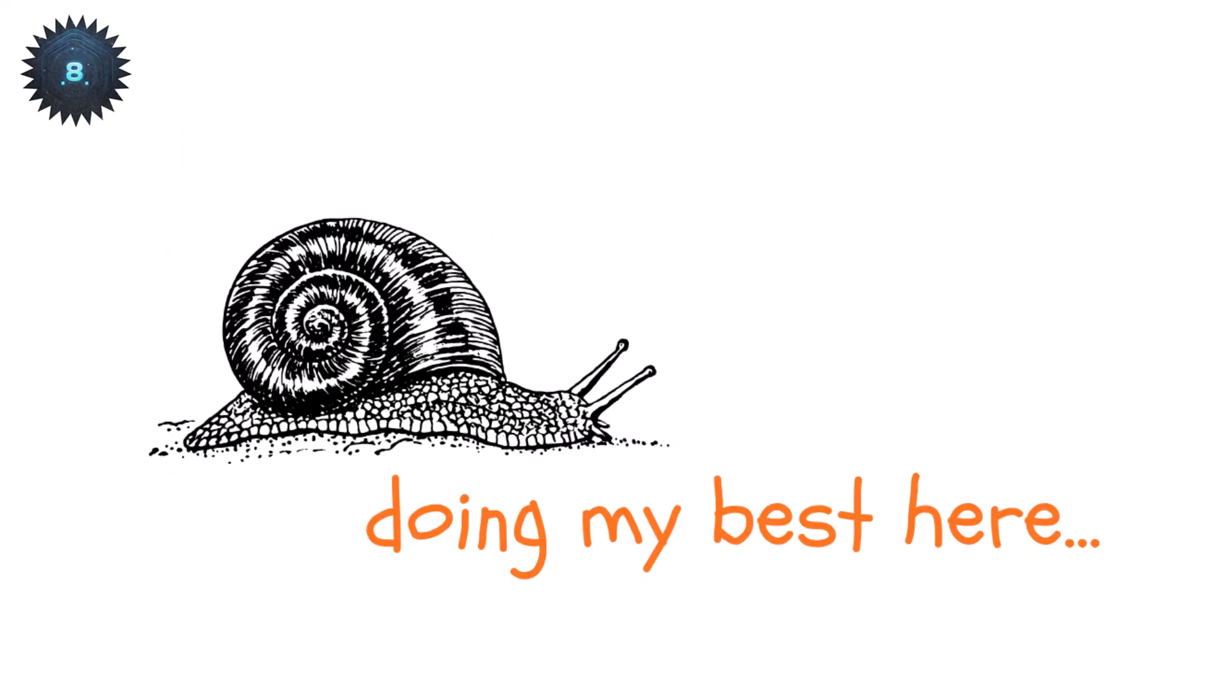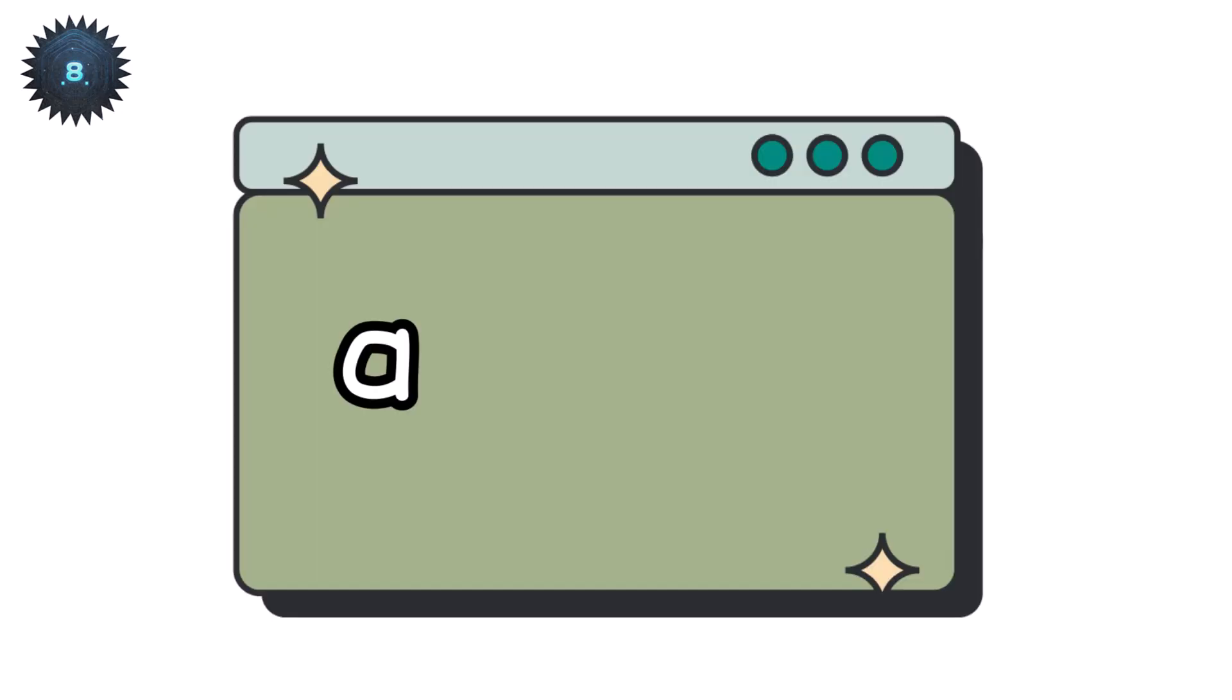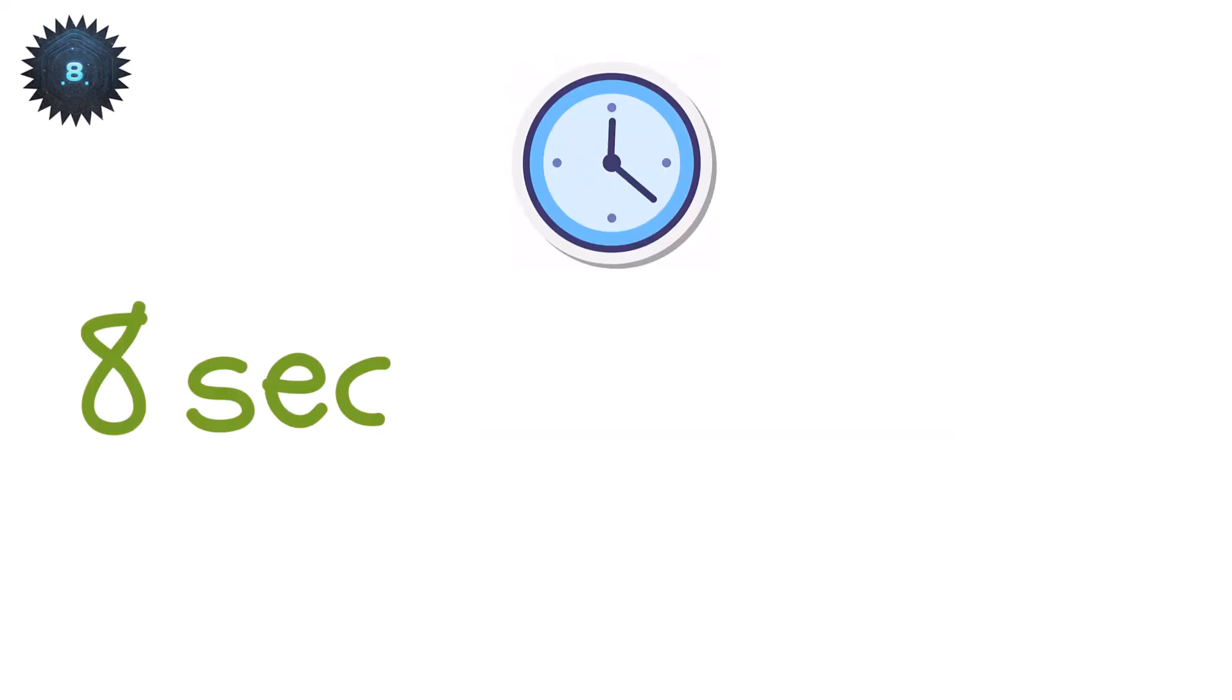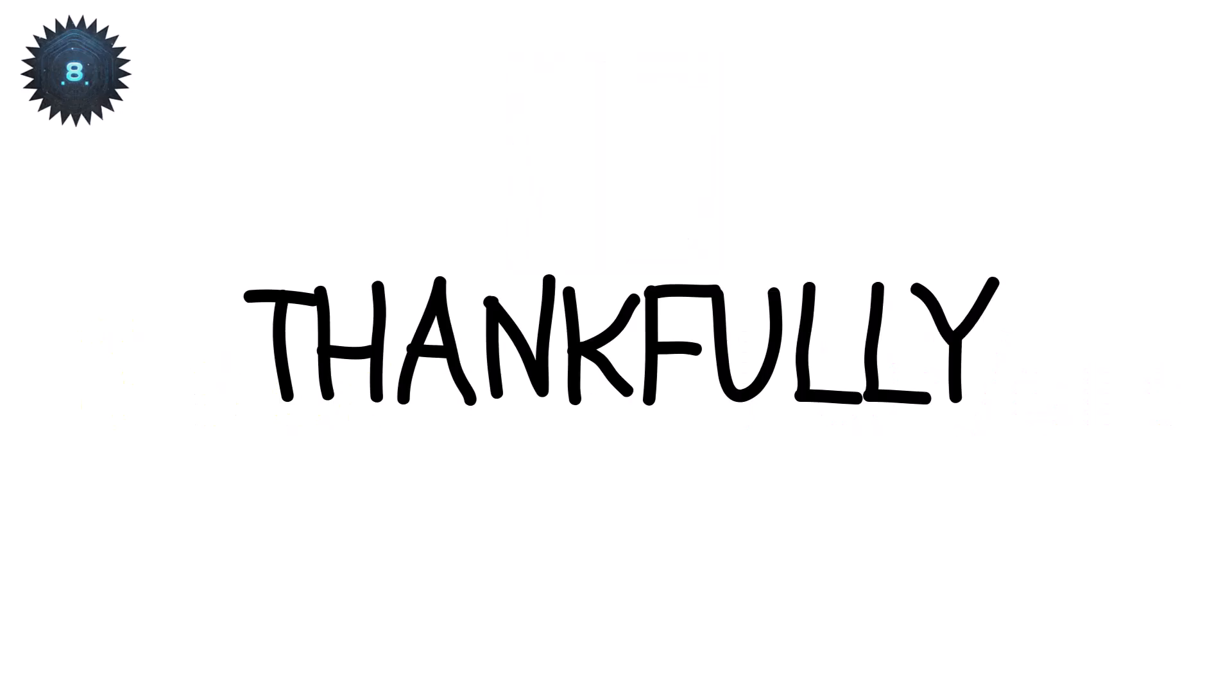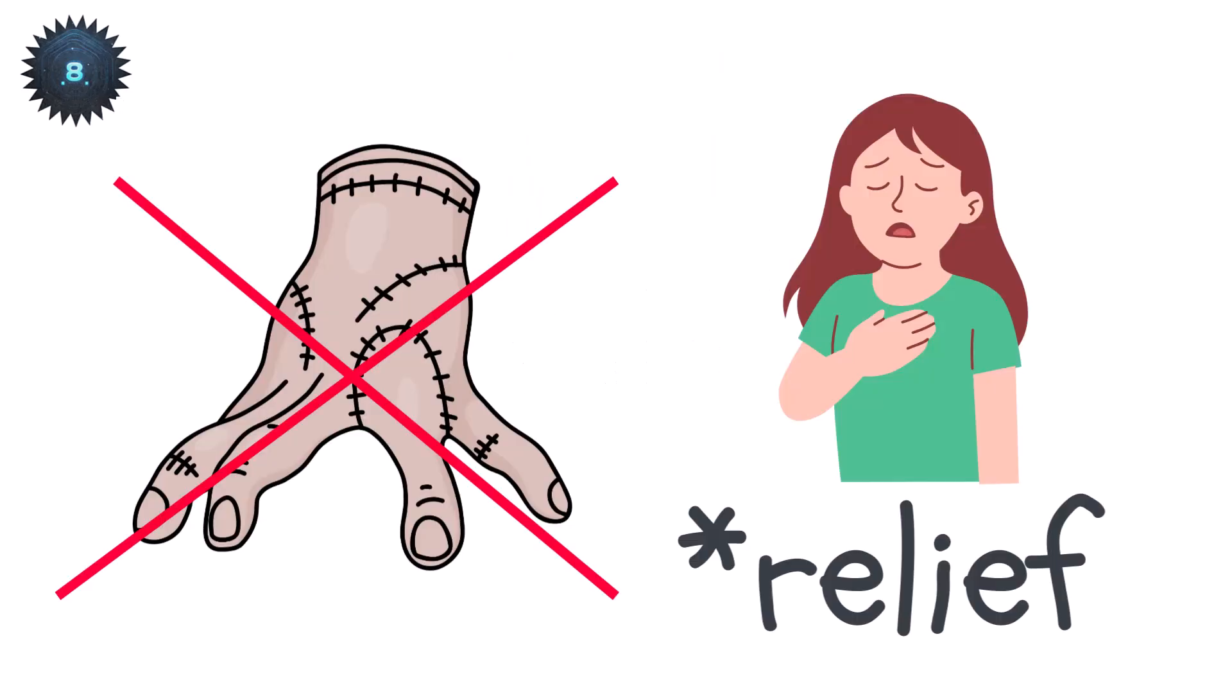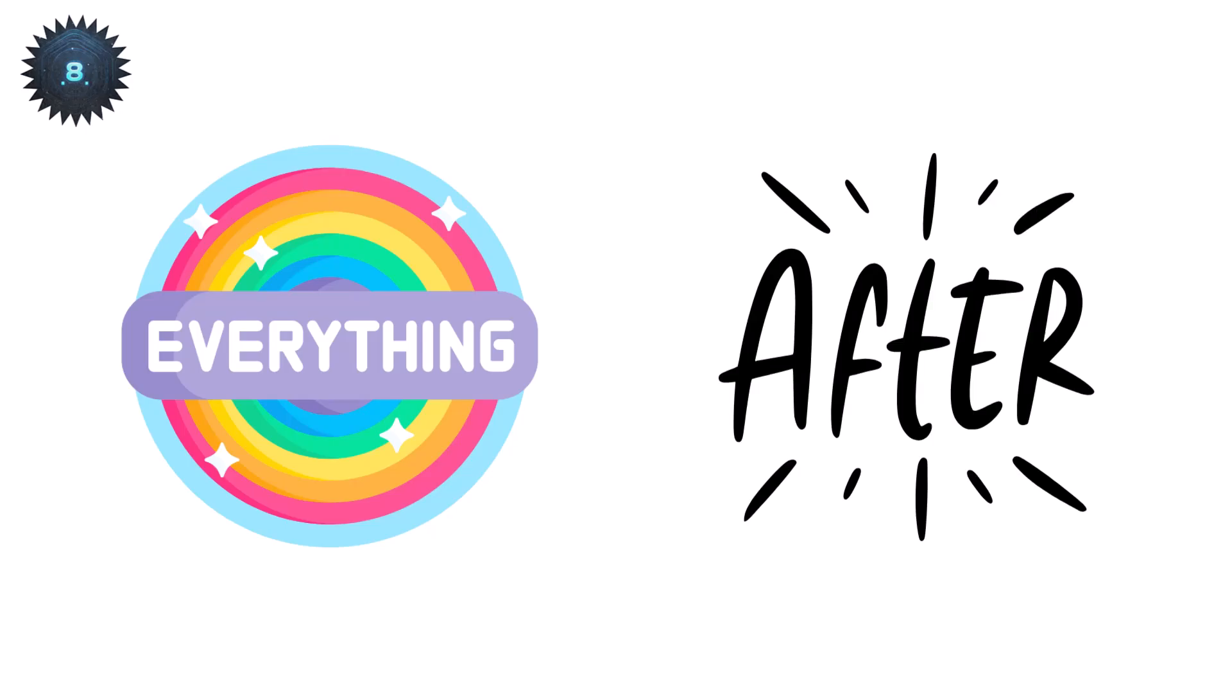Yeah, painfully slow. To give that meaning, sending just one character, like the letter A, which is eight bits, would take eight whole seconds at one bit per second. Thankfully, nothing today runs at that speed, but BPS is the foundation for everything that comes after.